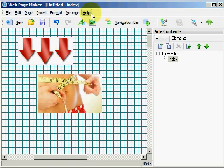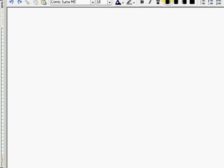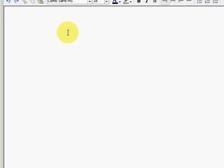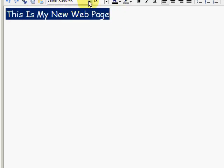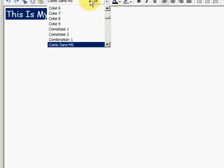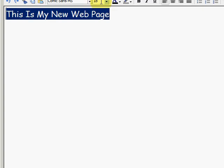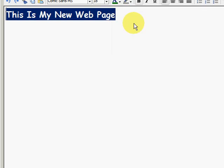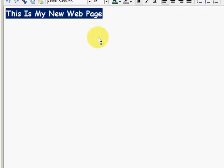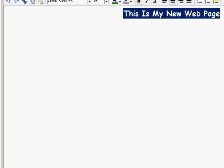Or let's add some text. And all I would do is type in this is my new web page. And I can select it, change the font style, bold it, change the color of the text, the size of the text. I can center it and do a lot of other things.